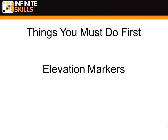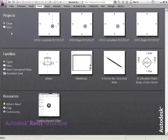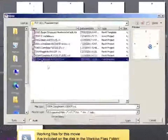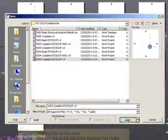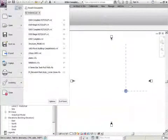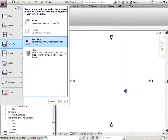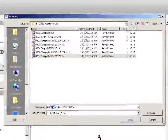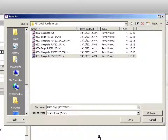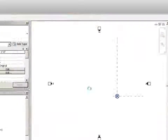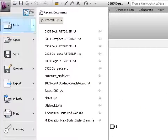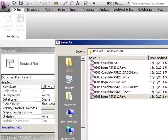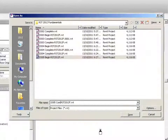Things you must do first: elevation markers. Let's pick up where we left off — we'll click on Open Projects, 304, open that up. We can do a Save As and put this as 305, then Begin. Save that, then we'll do another Save As and call this one Complete, and then we'll work to complete this.